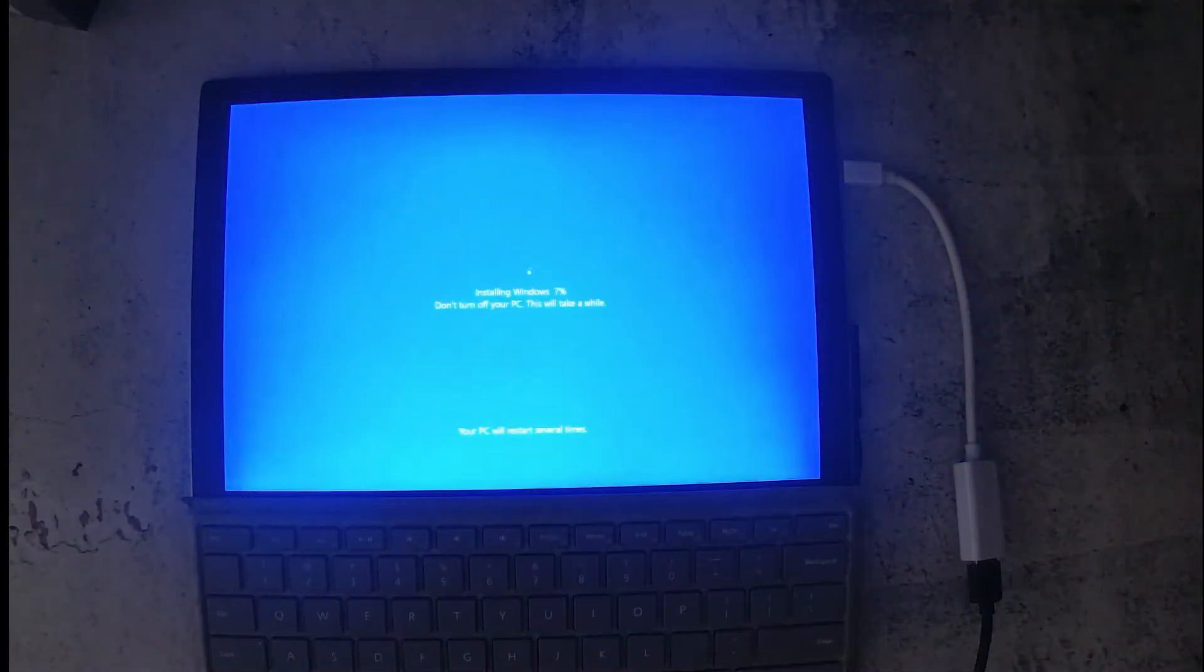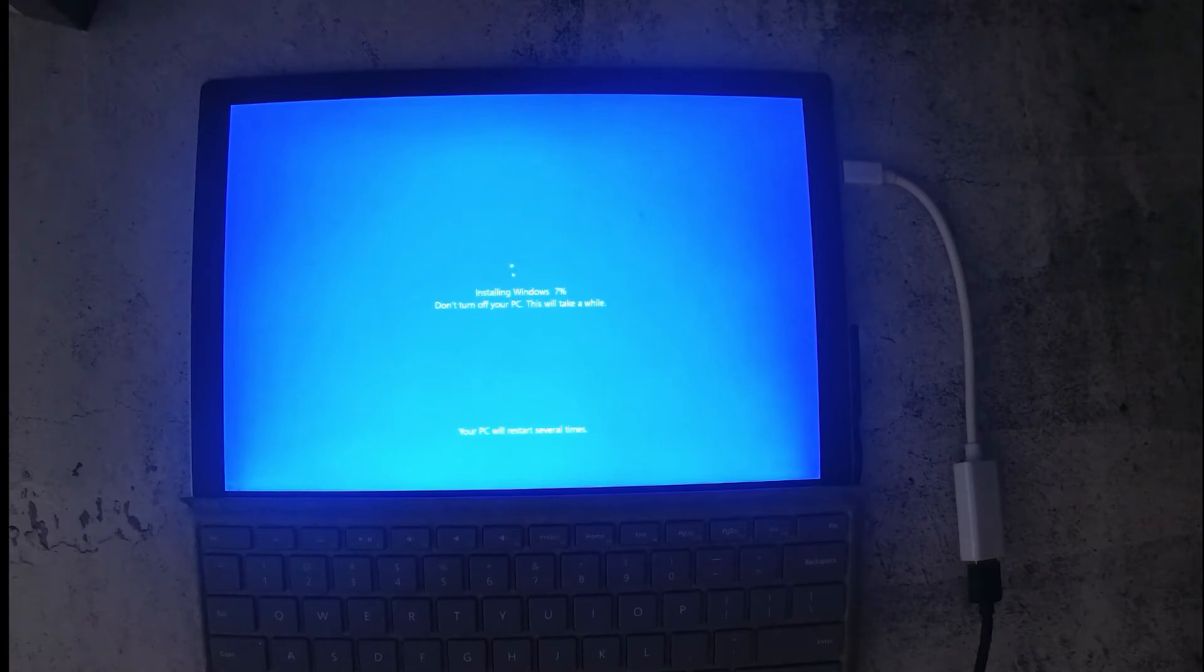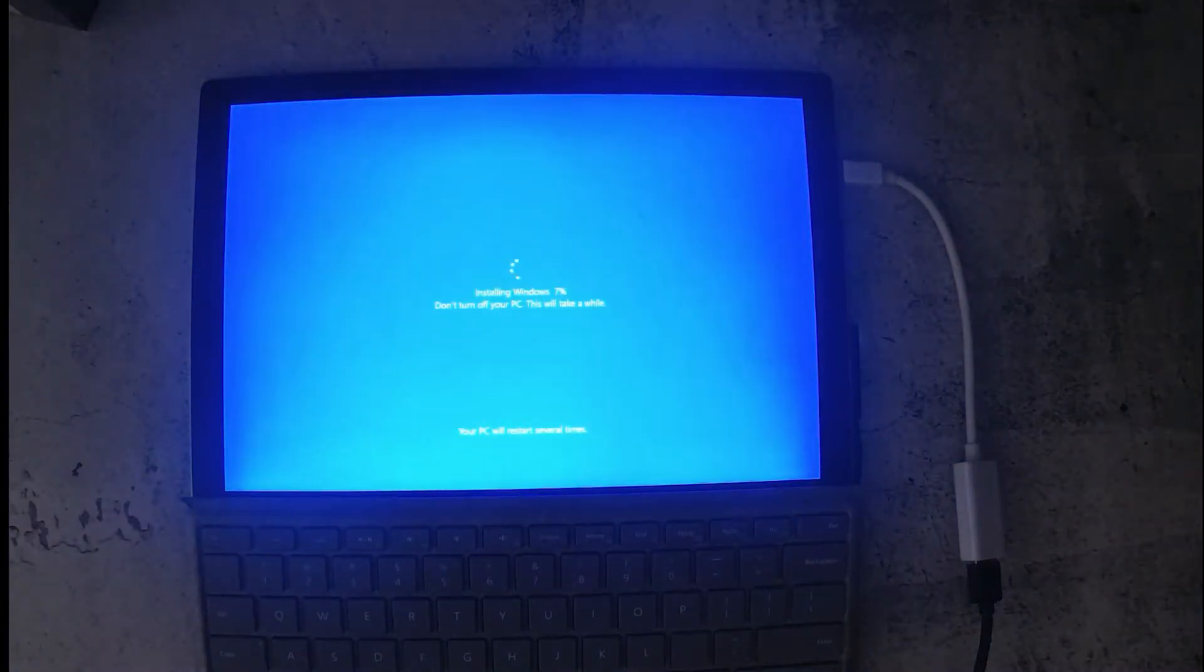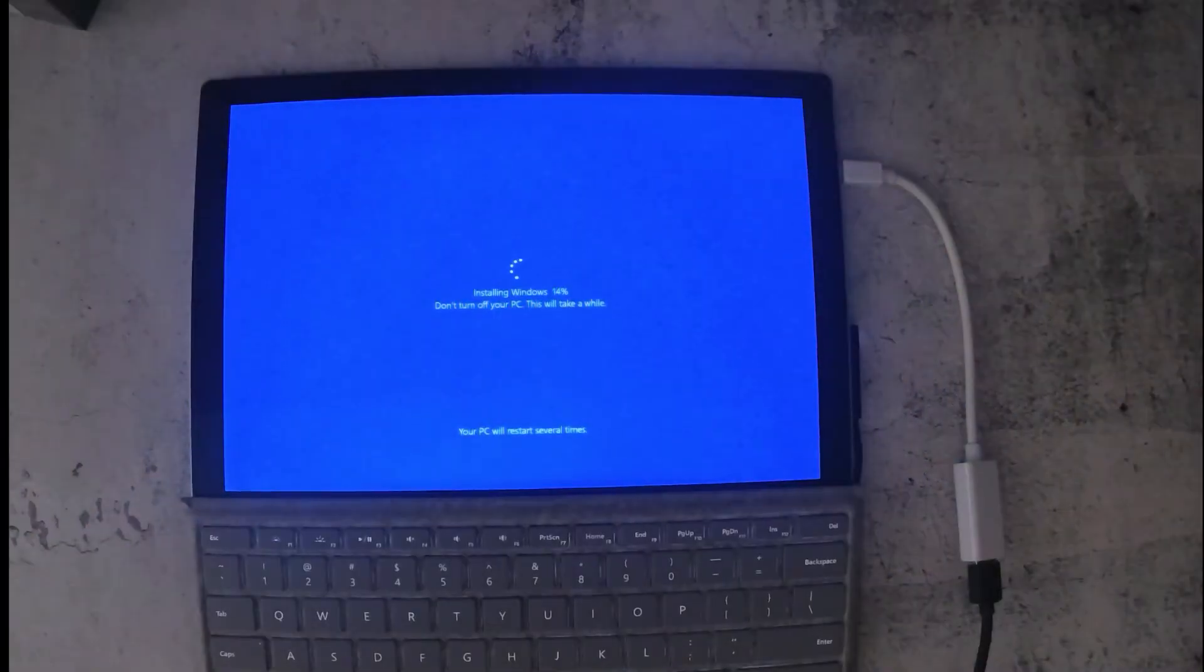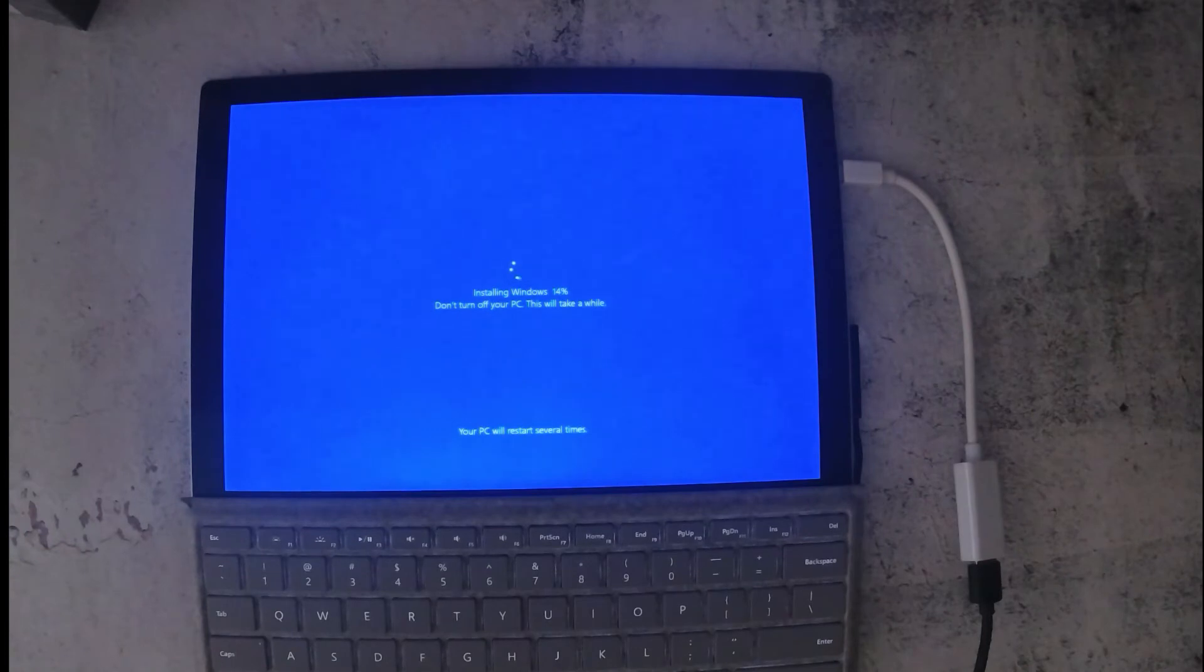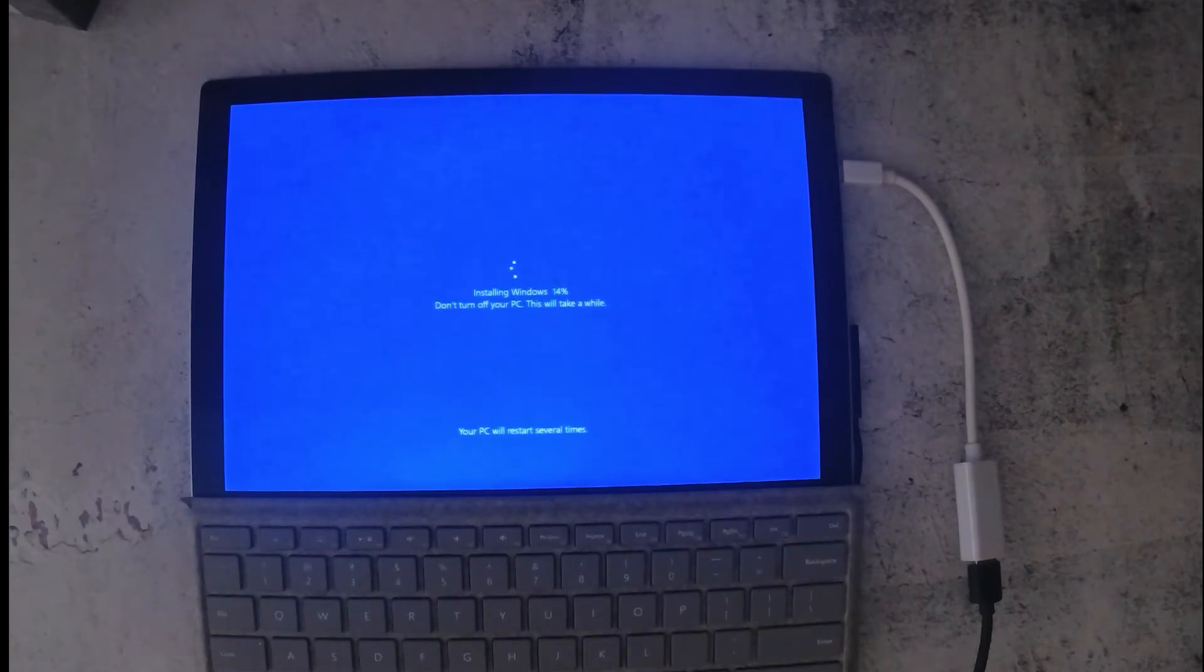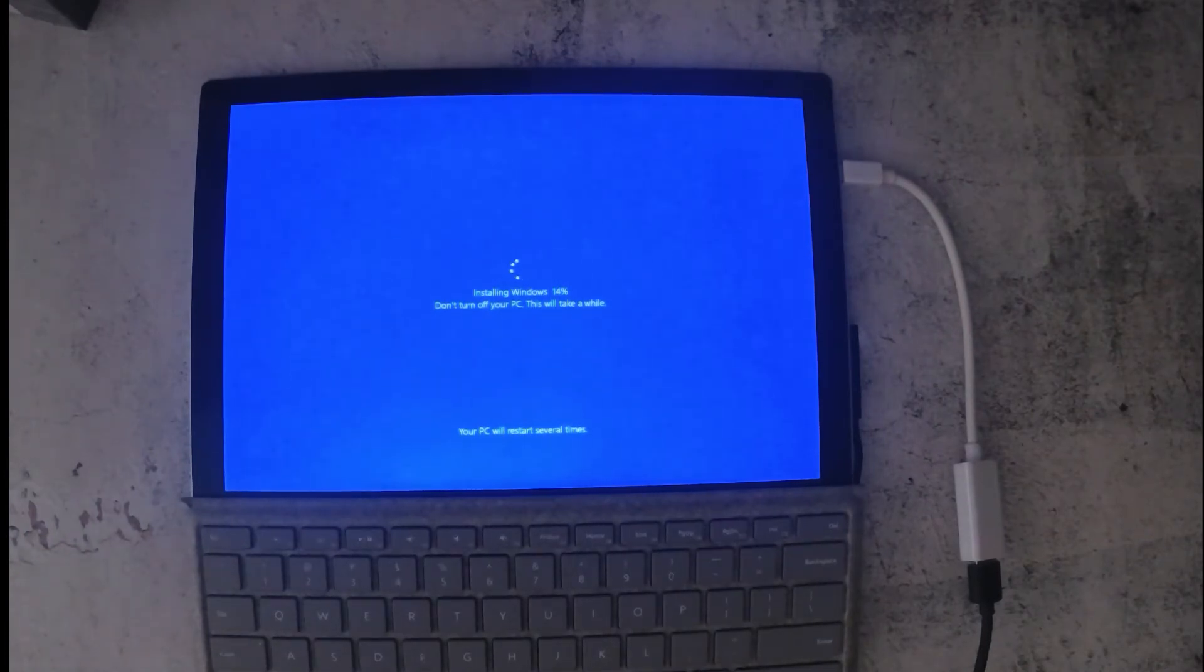When you see this blue screen, it means it's installing Windows, so this is the last stage of the resetting process. The reboot, you'll see a flash, it's trying to install some drivers.